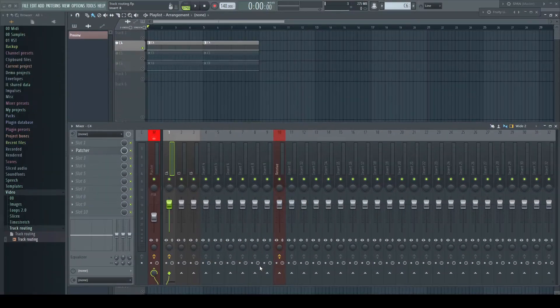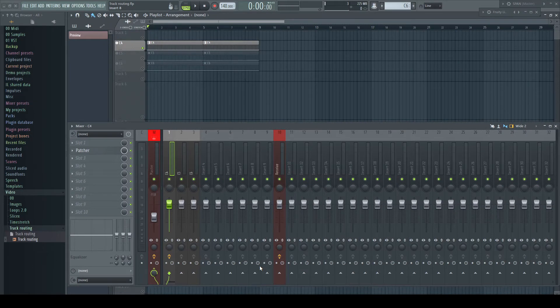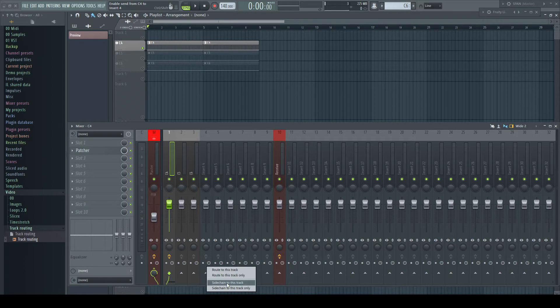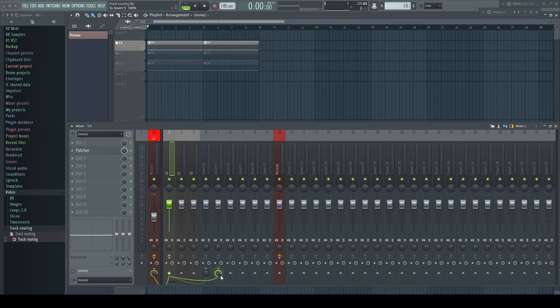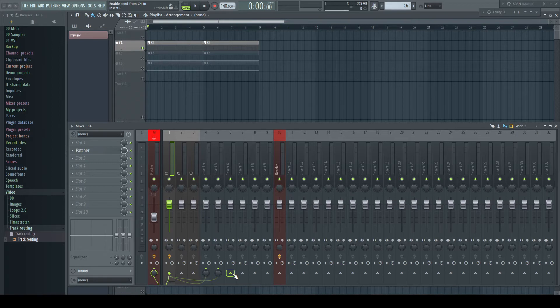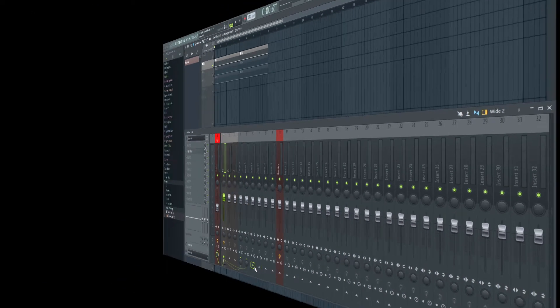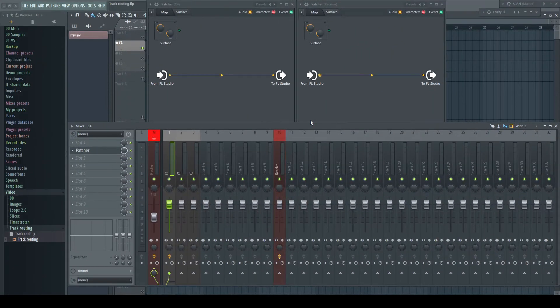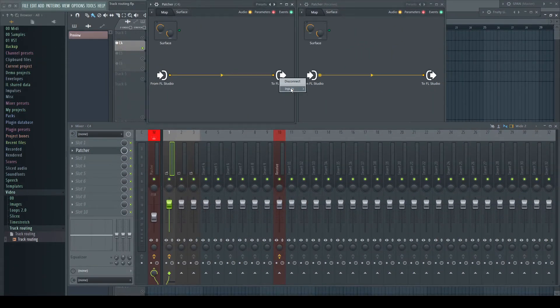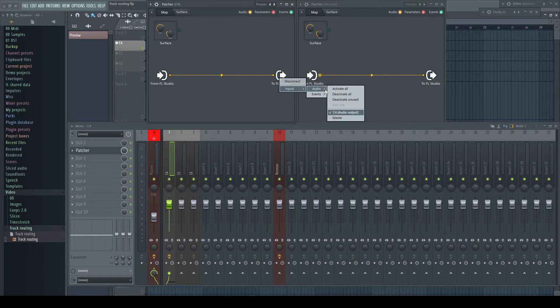Instead of a send, we can make a sidechain connection. This is possible in two ways. Right-click the arrow and choose sidechain to this track, or make a send and turn down the volume to zero. This is all nothing new to most people, but to really understand what possibilities this opens up, we have to take a closer look what happens in the channels themselves. With Patcher, we can visualize the process.